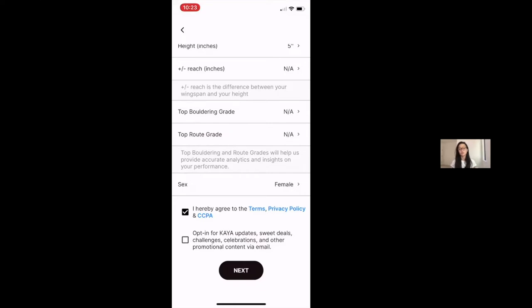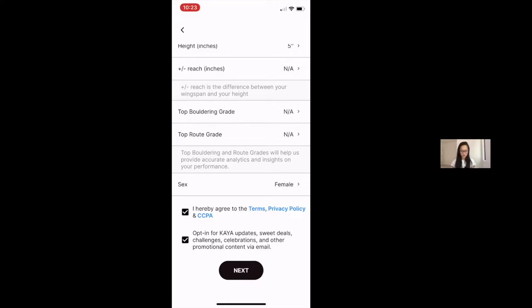And you also need to be the ones to use the account or another designated guardian will be the ones to use Kaya. But we do not support Kaya for youth under the age of 13. You can opt in for Kaya communications. You can keep up to date on all new things Kaya.